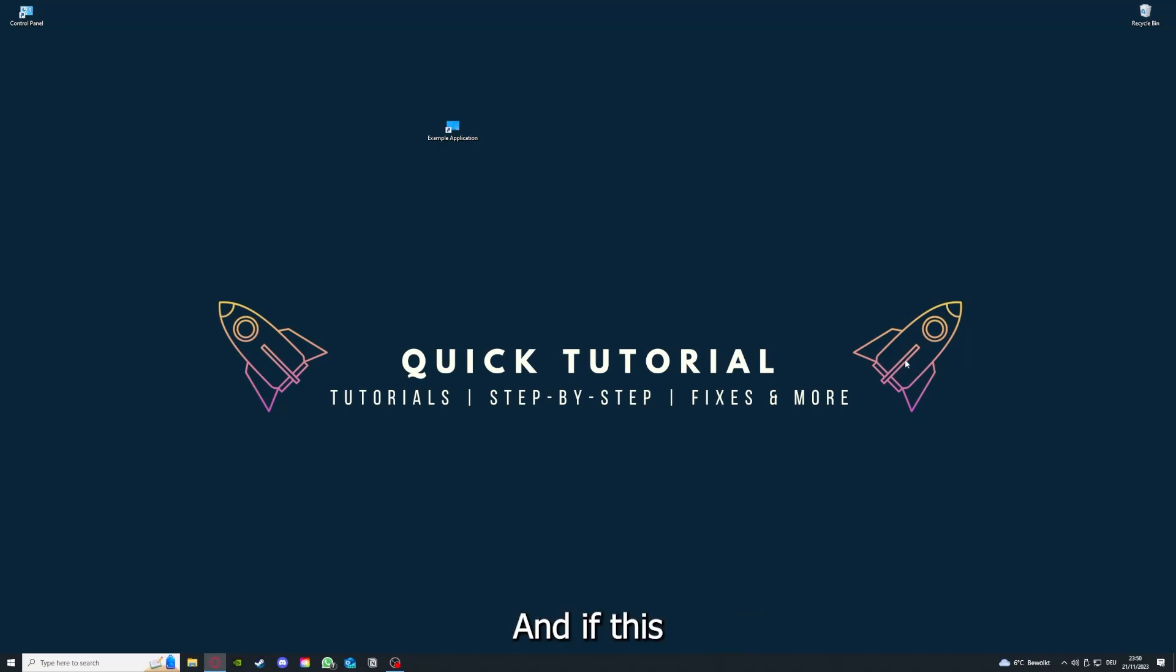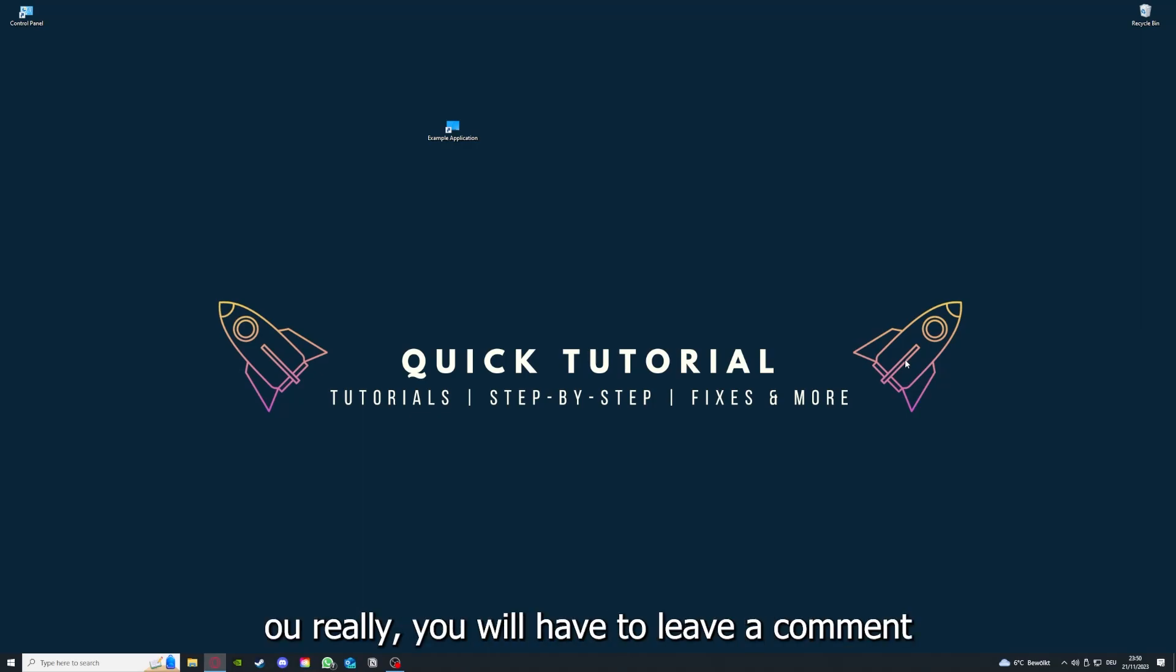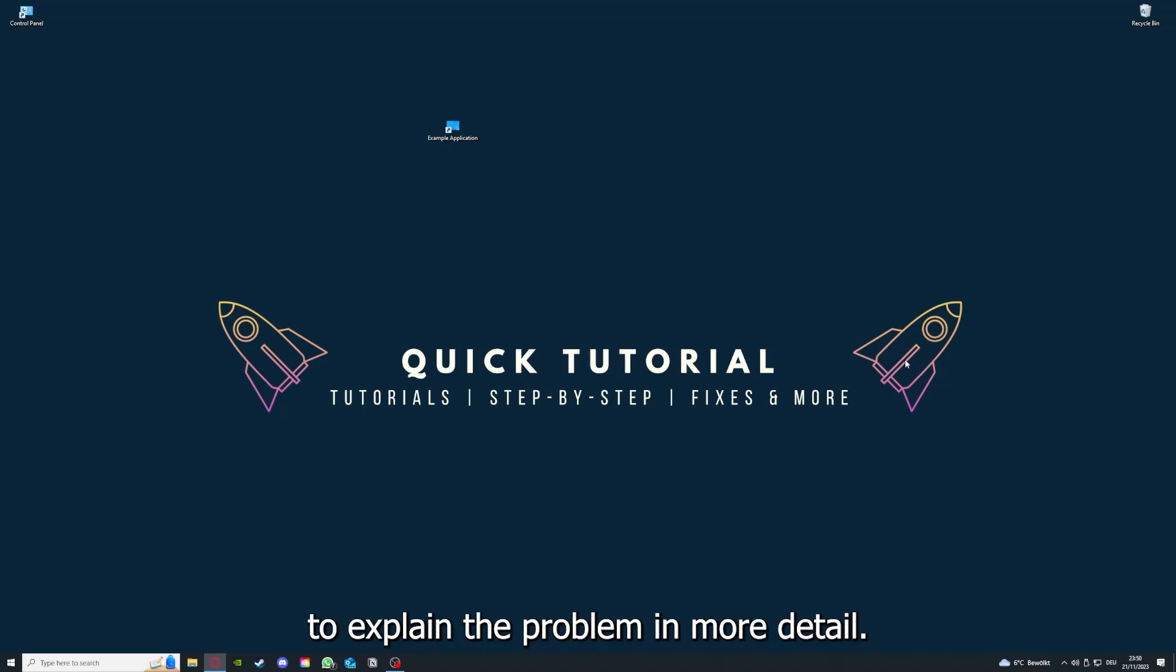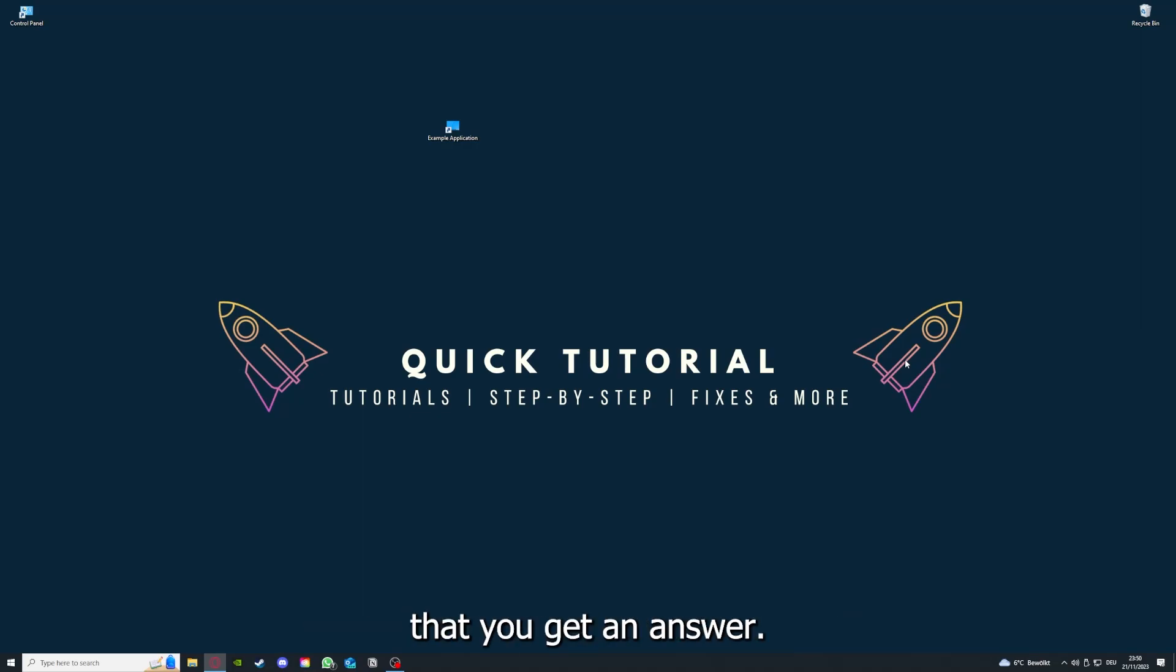If you did that, the last resort I would go to is to reinstall the application. If that doesn't work, I can't help you. You have to leave a comment to explain the problem in more detail, and I will make sure that you get an answer.